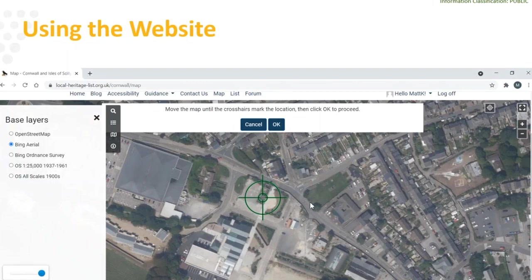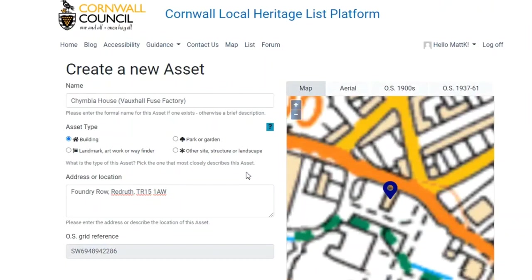There's different mapping showing how you can use that as a bit of a tool. Then this screen comes up asking you to name the building, say what it is, and give the address. The postcode isn't essential because it'll automatically give a grid reference and geolocate it. So house numbers are really, really useful to help identify it if it's a property.